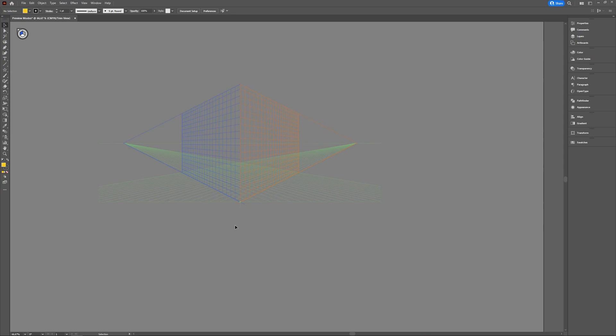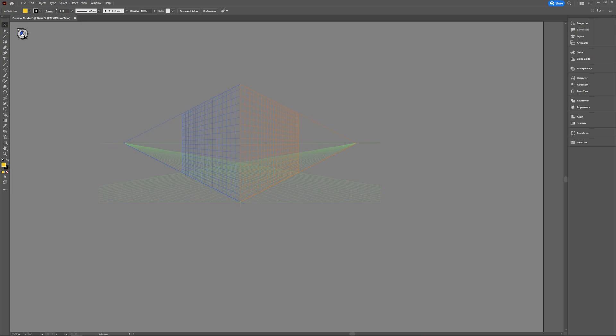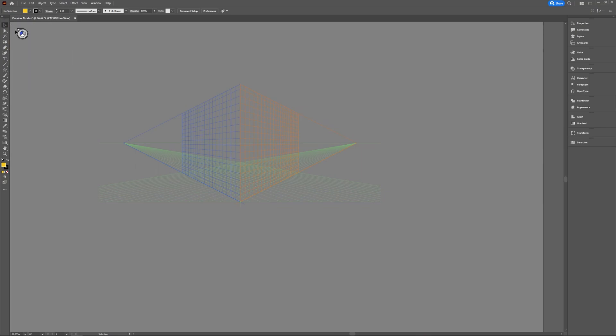So you have the perspective grid activated in Illustrator. You might have been working in it, you might have accidentally activated it. It's there, and now you're wondering how you can get rid of it. If you see this and you see the little icon in the top left of your working area, there's a little X really at the left to close it.